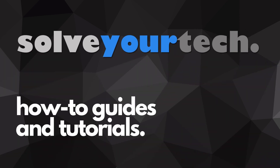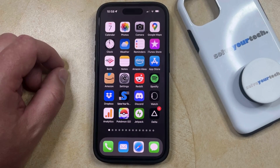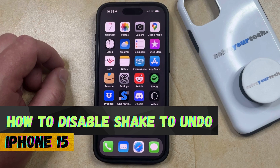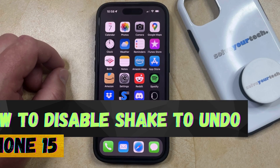SolveYourTech.com, your source for how-to guides and tutorials. Welcome to our video about how to disable Shake to Undo on iPhone 15. If this guide helps you out, then please consider subscribing and liking this video.